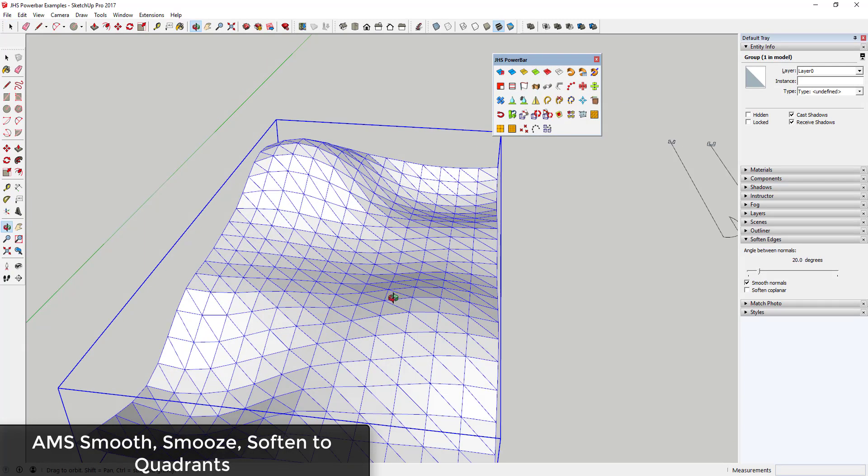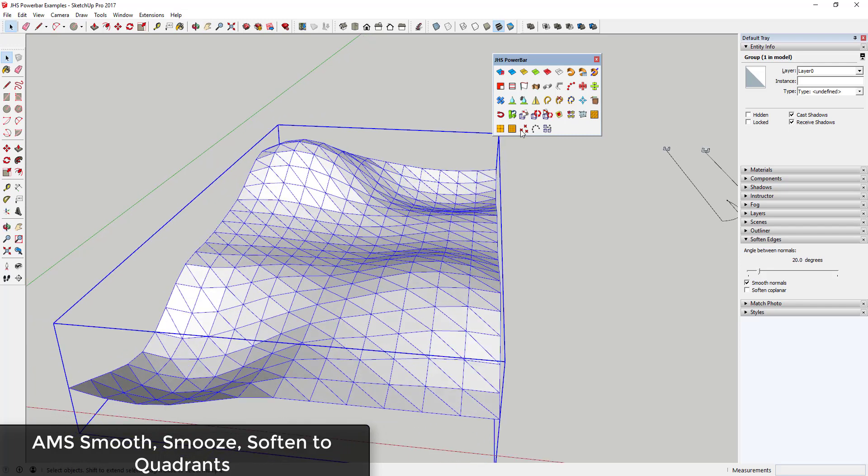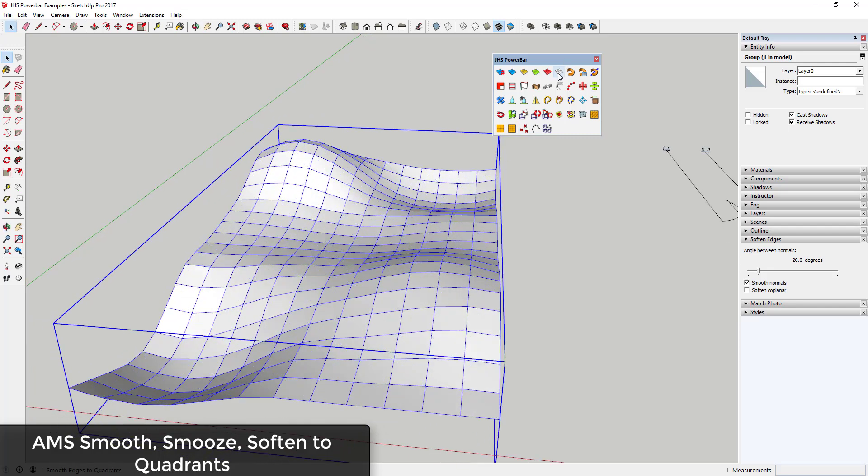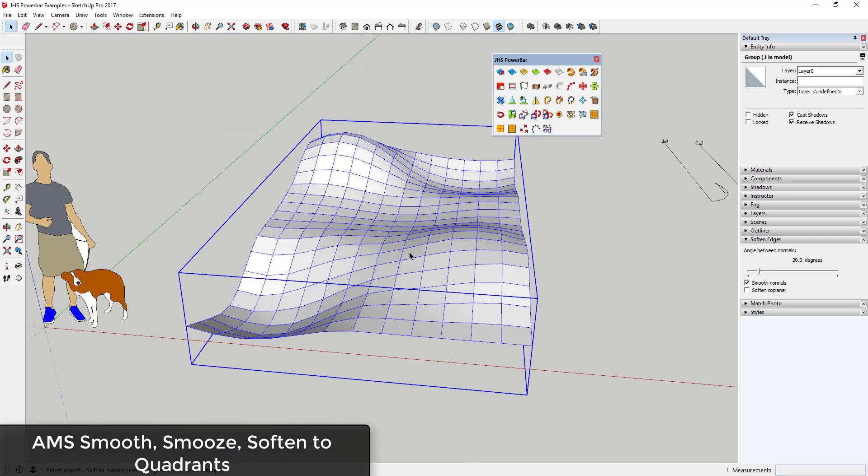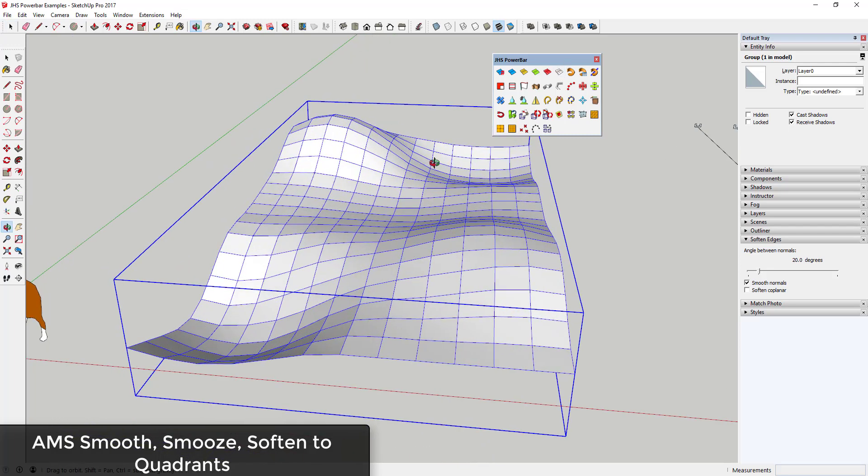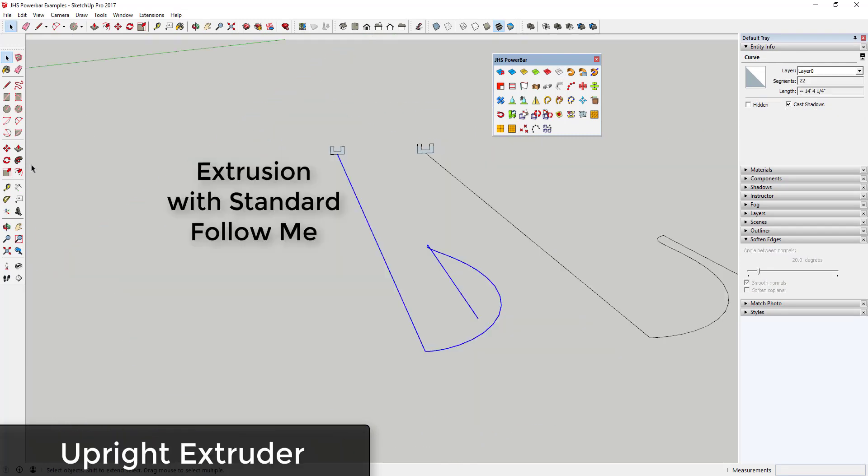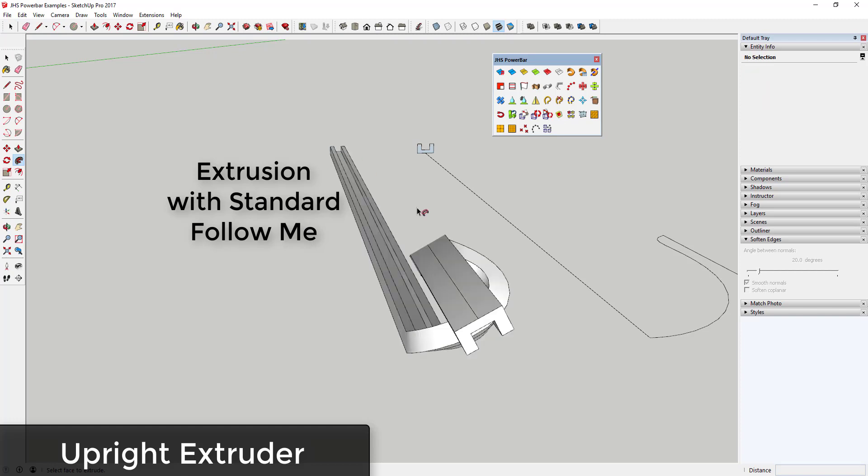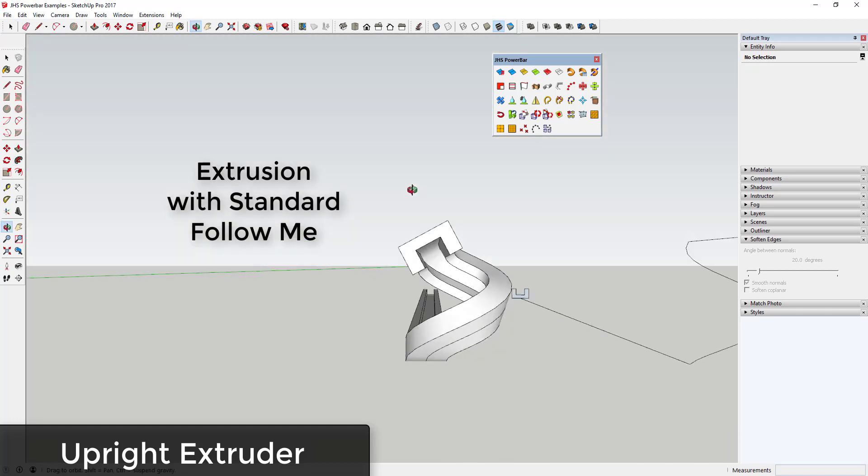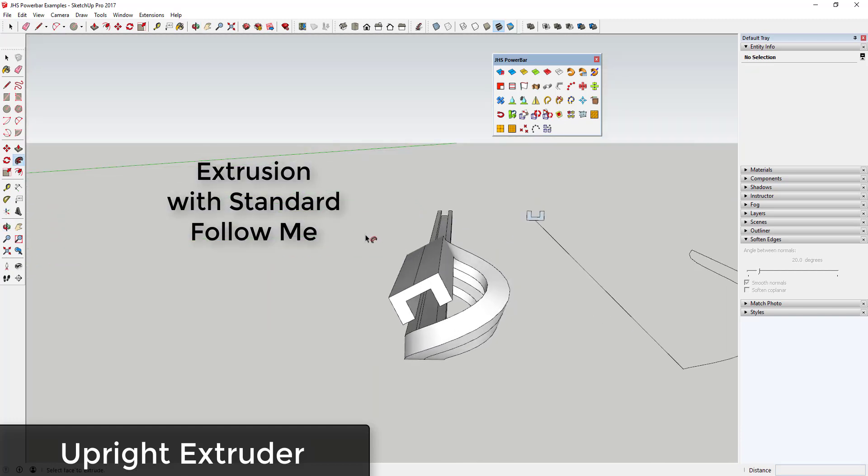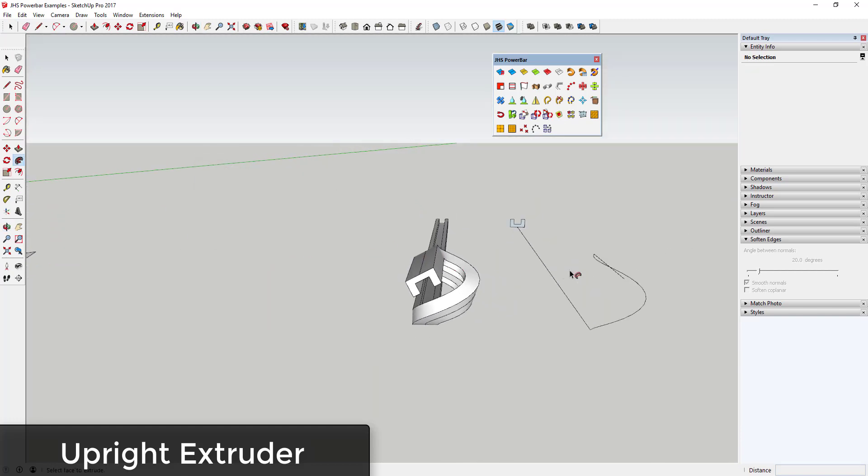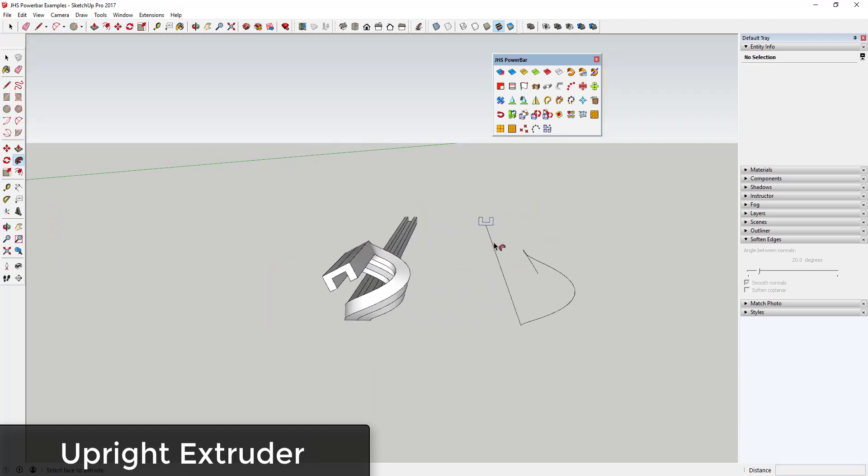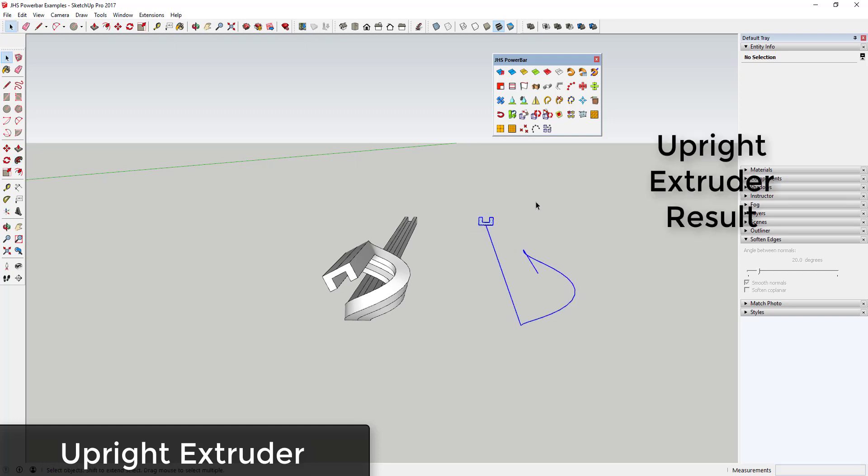This tool also includes Upright Extruder by Julia Christina Ineroth. I've talked about this one before—it allows you to extrude a face while still keeping it upright.